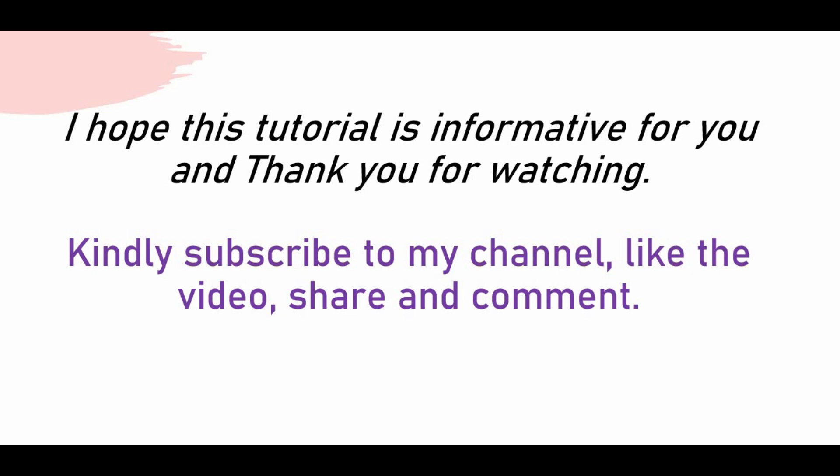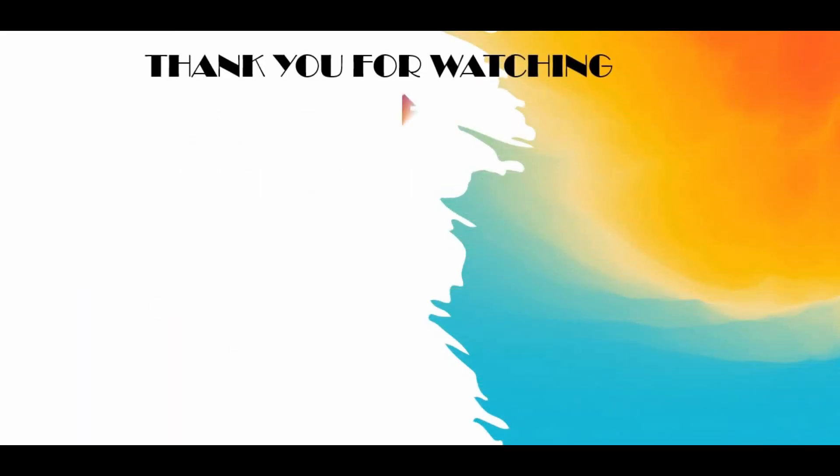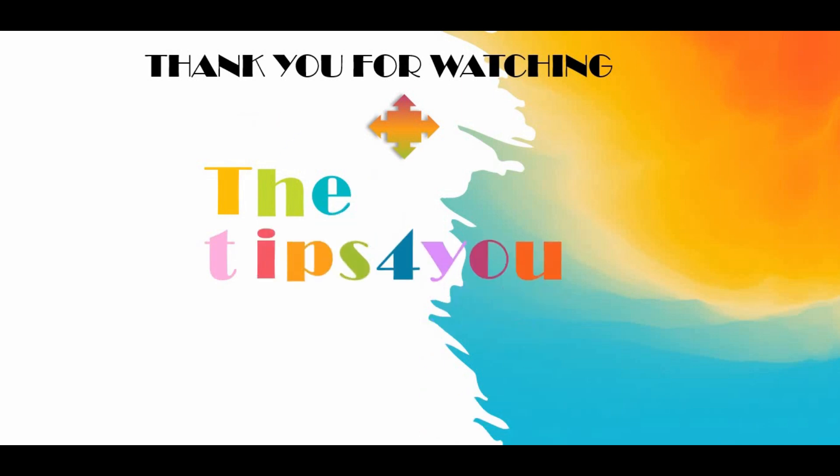So that is all for this tutorial and I hope this is informative for you. I want to thank you for watching and the support you are giving. Kindly click on the subscribe button on my channel if you are not done yet, and also like these videos, share and comment. Subscribe to the channel and I will see you in the next video.